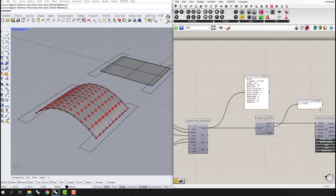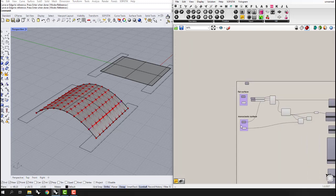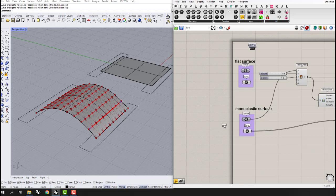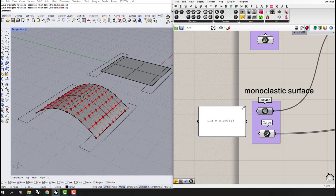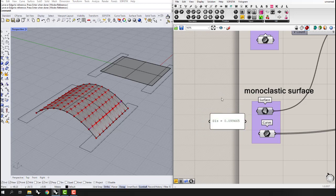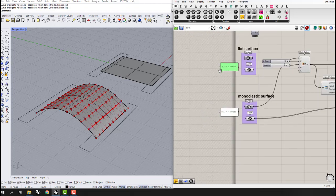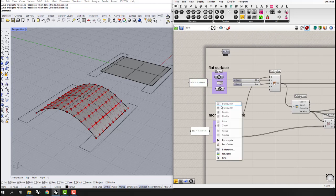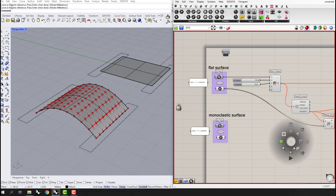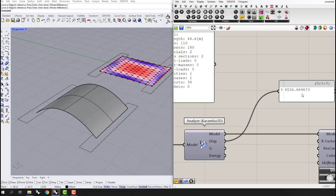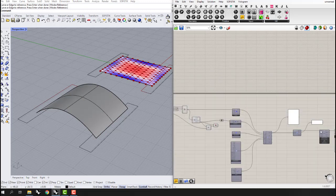Let's see the difference — the displacement is completely different for the arched surface. I'll copy the displacement value into a panel labeled 'Displacement equals this number' and compare it to the flat surface result. You can see that the number is significantly different.